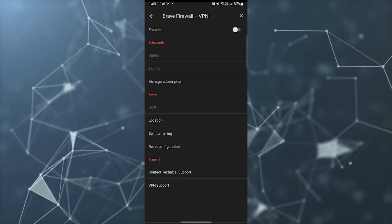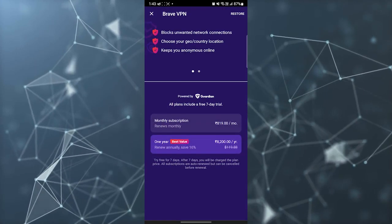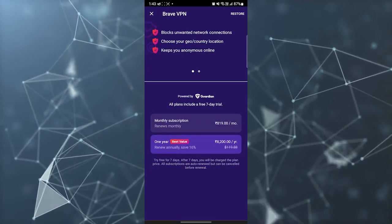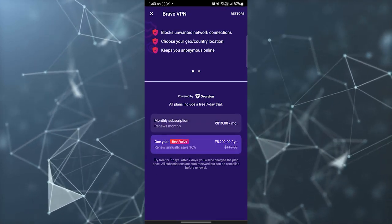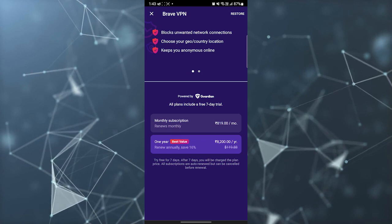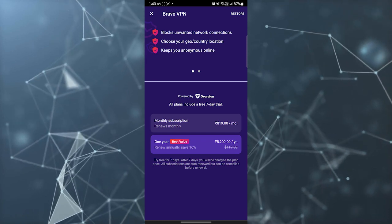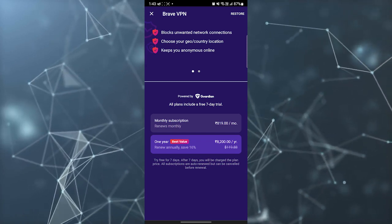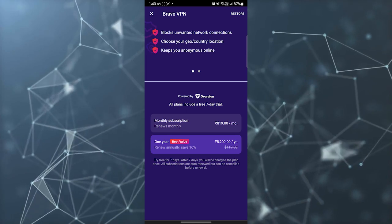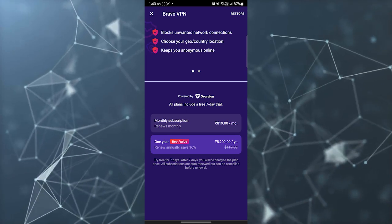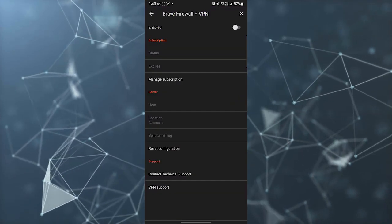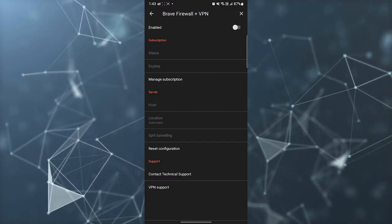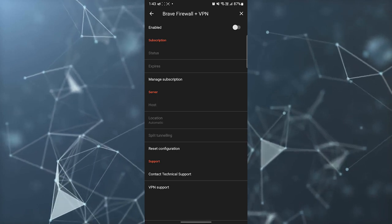Then you have the VPN and you can enable it. You can enable the VPN after buying the premium account for the Brave application.